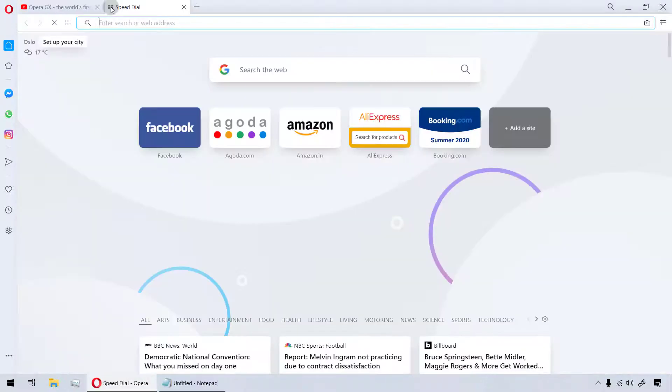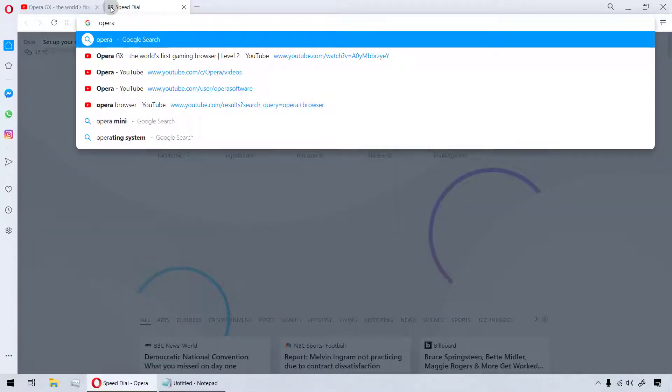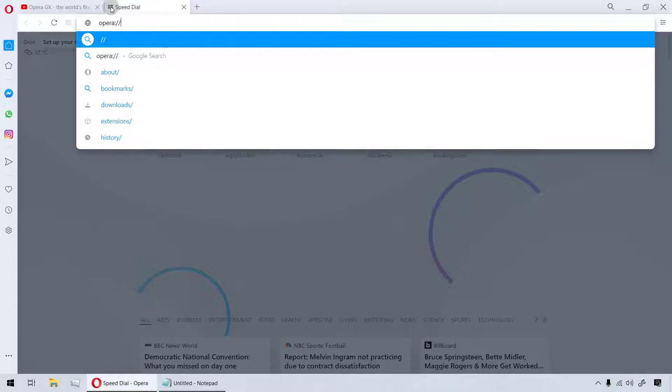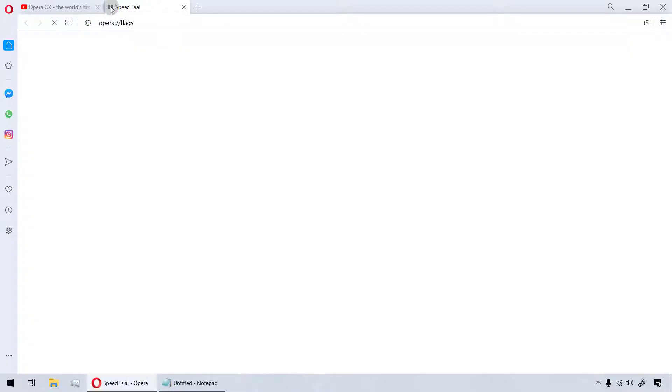Open a new tab in Opera and type in opera://flags, then press enter.